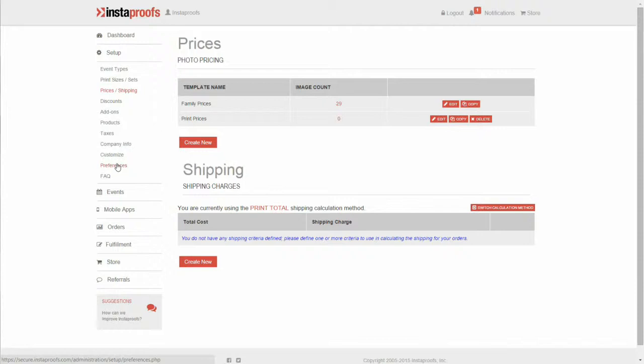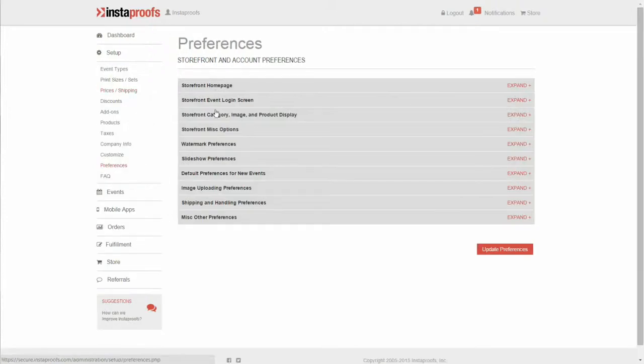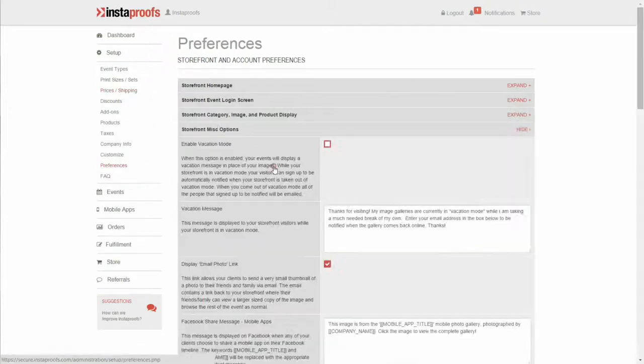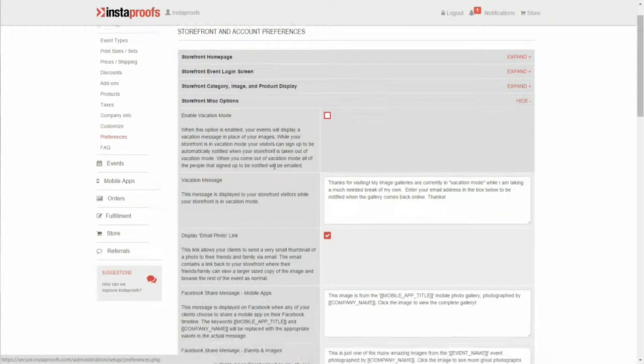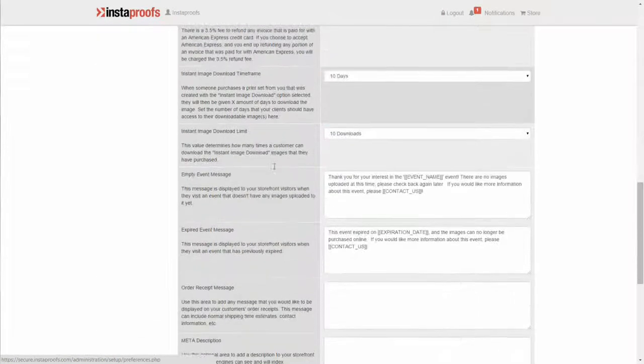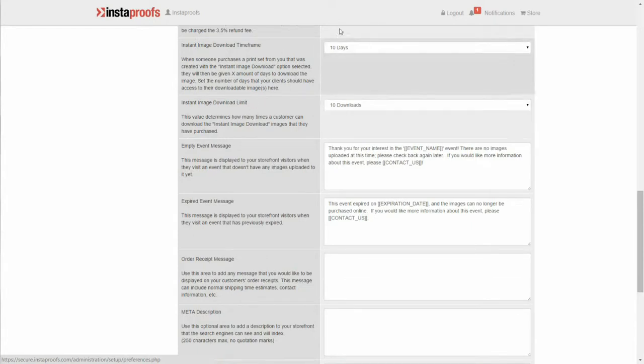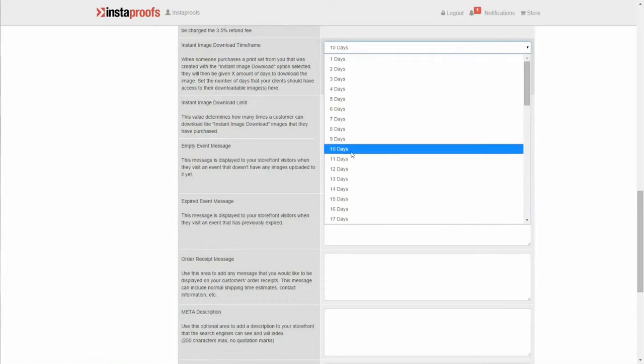Scroll down to the sections labeled instant image download time frame and instant image download limit. In the time frame area you can determine how long the links are going to stay open, and in the download limit you can determine how many times the client can download their image.